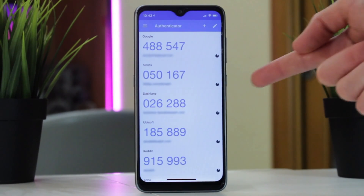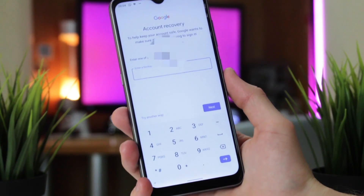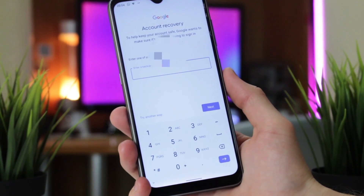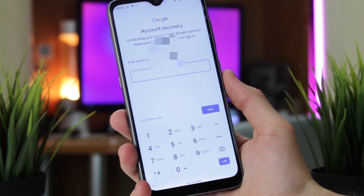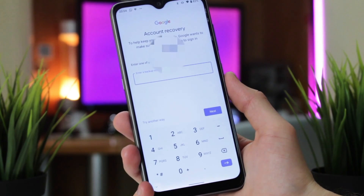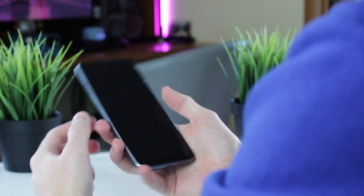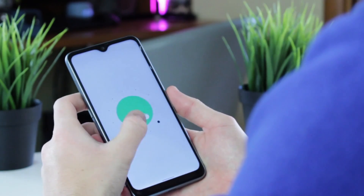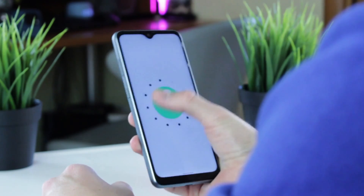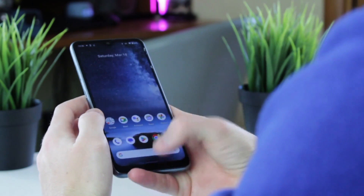After generating the backup codes, follow these steps. On the Google account login page, choose 'Backup Codes' as your preferred verification method to rescue your profile. Next, copy and enter one of the backup codes in the field given and continue with the login process. Note that once you've accessed your account with a backup code, you cannot use that same code again — you will need to generate new sets of backup codes for future logins.